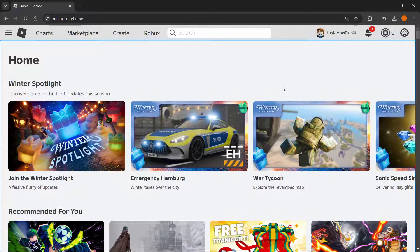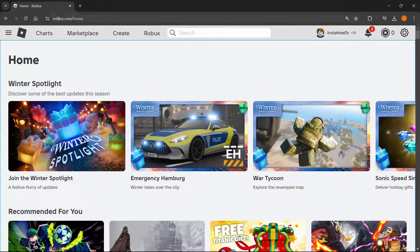In this video, I'm going to show you how to create a game pass on Roblox. First, go to roblox.com, which is the official website, and log in with your account.